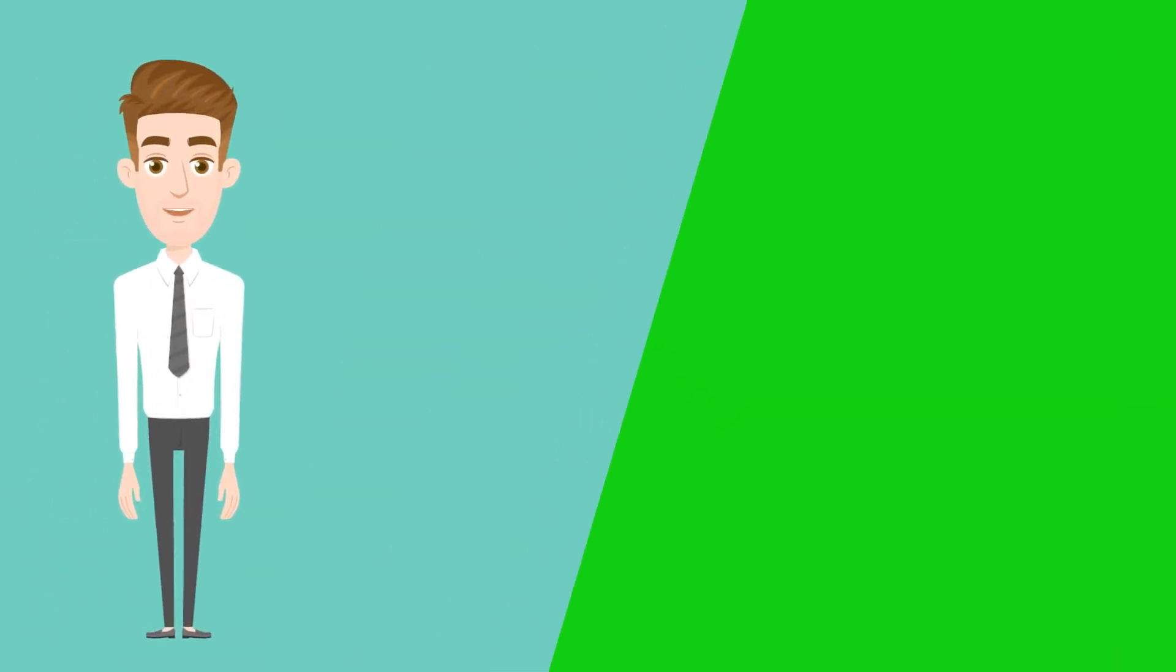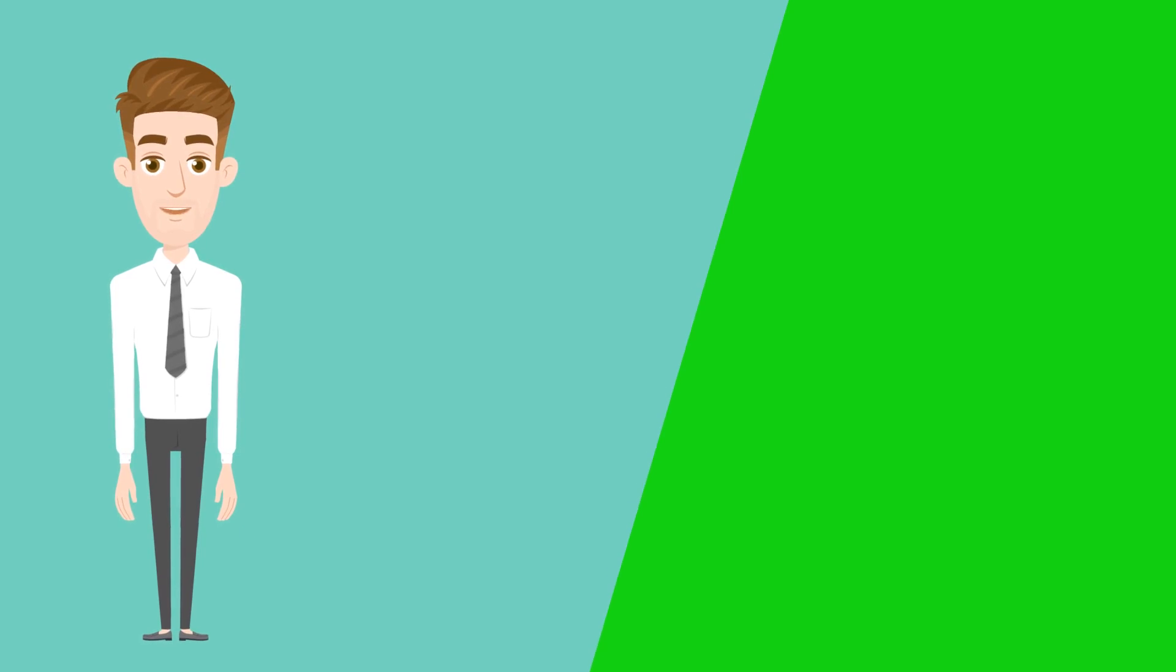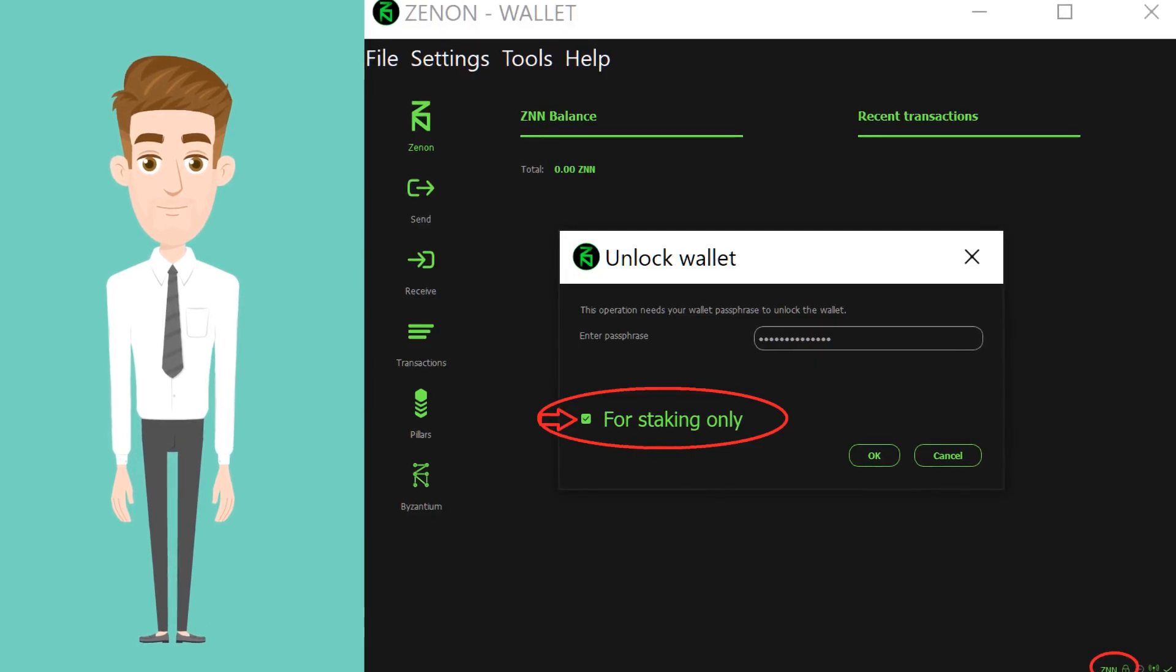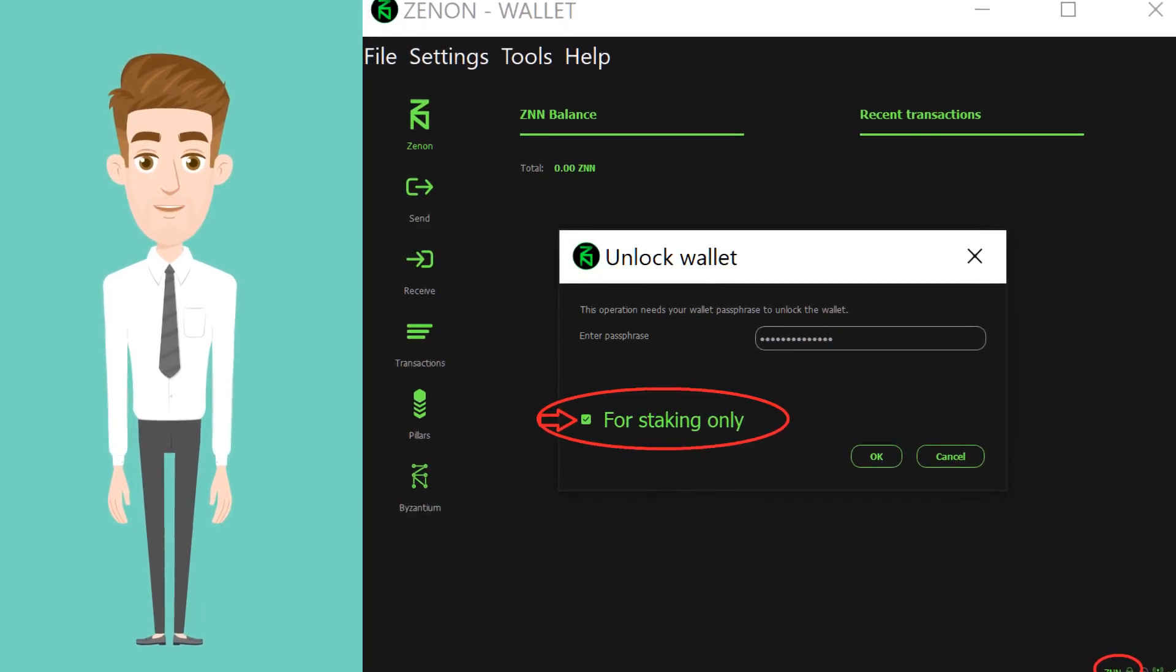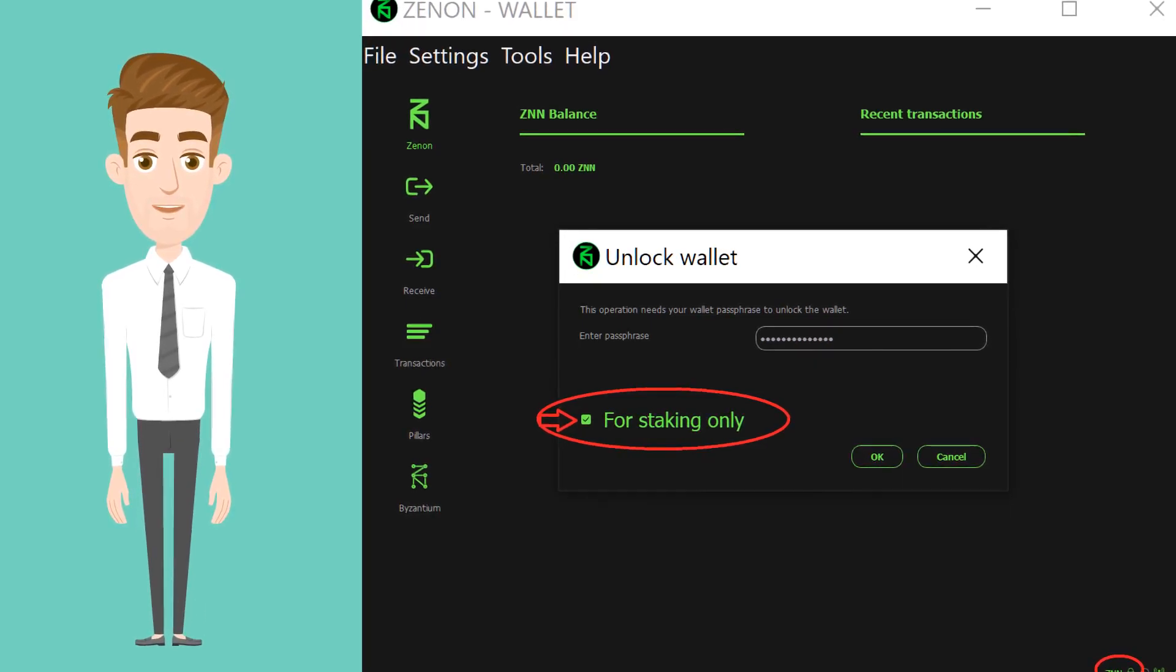Ensure your wallet is locked at all times, keeping it unlocked for staking only. All you need is to check the small box which says for staking only.